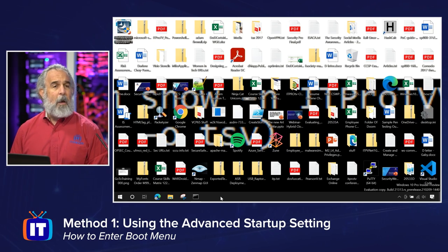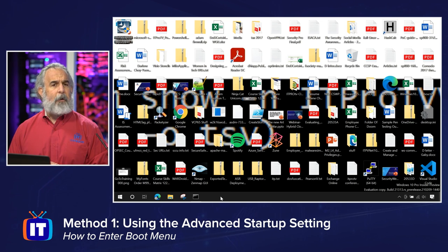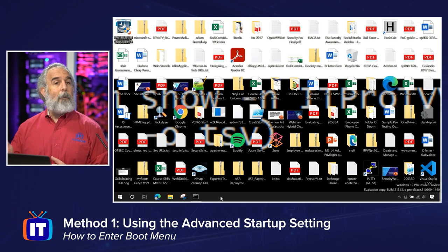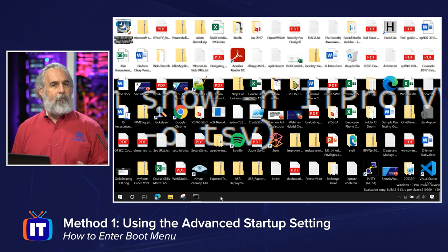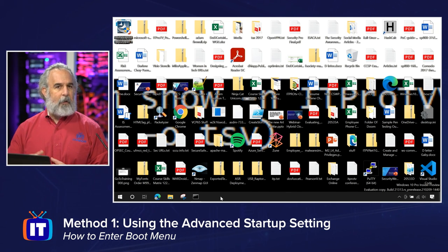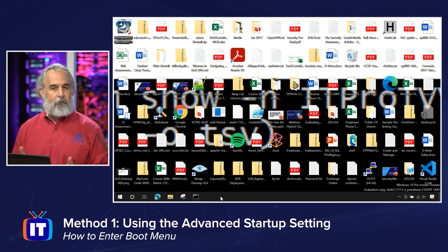There are three distinct ways we can access the boot menu right from our Windows 10 desktop. I'm going to show you all three ways, and then restart the system and show you what that recovery area looks like. Our first way is going to be by going to the Settings area, then Update and Security, where we'll see a Recovery area, and we can click on Advanced Startup Options and simply restart the machine.